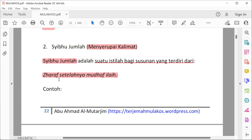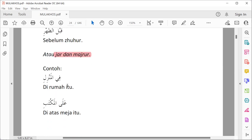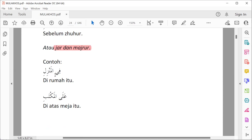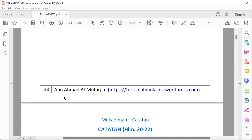Sibul jumlah juga bisa terdiri dari huruf jar dan majrur. Contoh: fil manzili — di rumah itu. Fi adalah huruf jar, al-manzili adalah majrur, yaitu isim yang masuk huruf jar, maka disebut isim majrur. Contoh lain: alal maktabi — di atas meja itu. Ala adalah huruf jar, al-maktabi adalah majrur. Berarti susunan antara huruf jar dan majrur termasuk sibul jumlah.